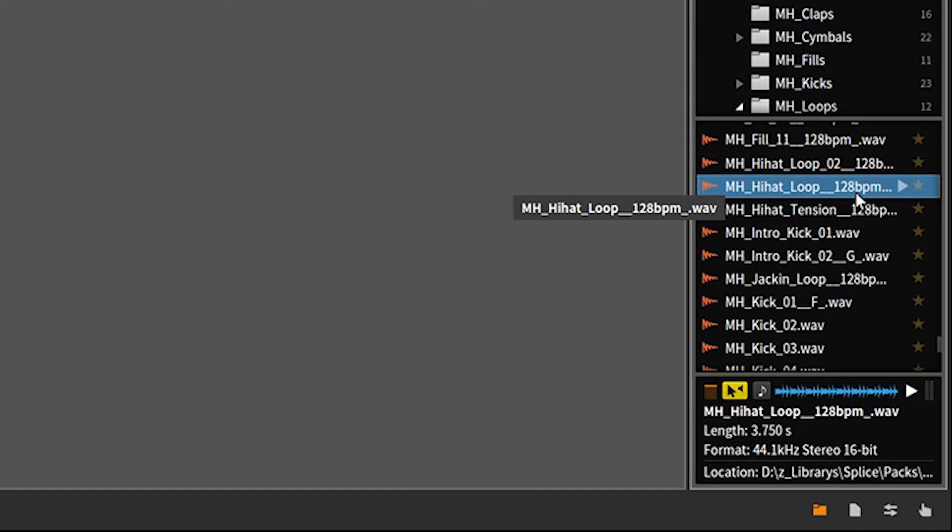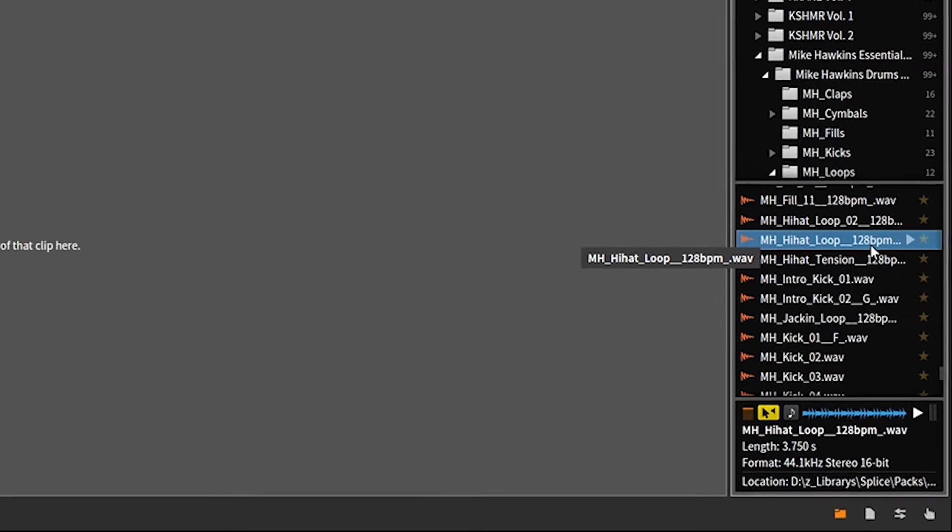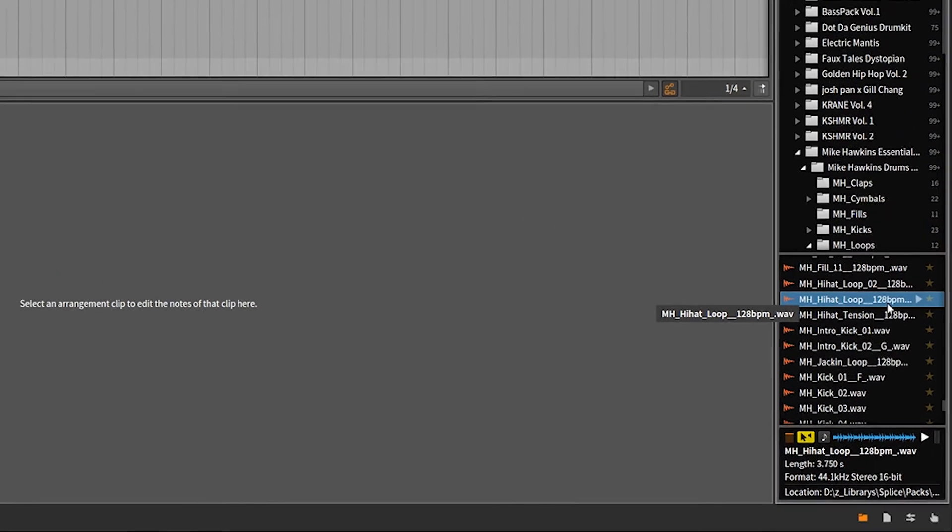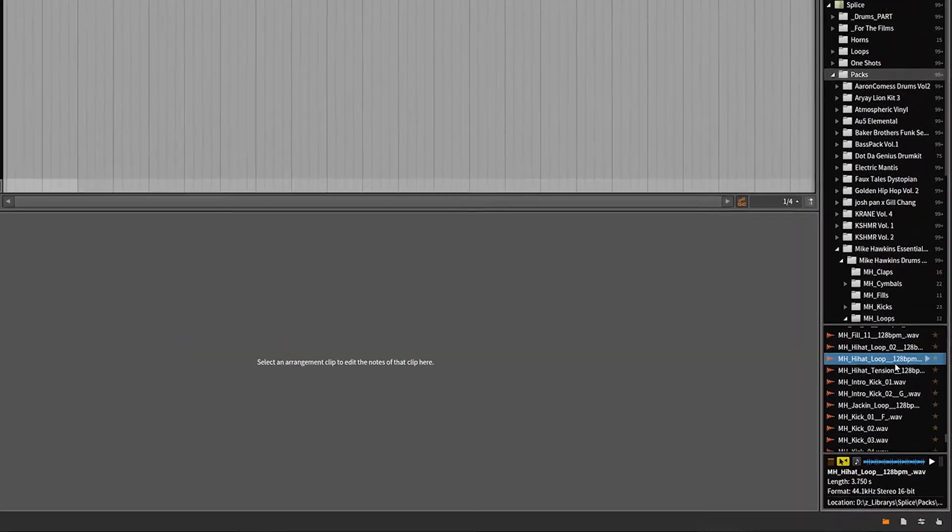Or if it's an instrument, it will have the key or the note that the instrument is for multi-sample purposes. So you should have the key and then the BPM. This is just a hi-hat loop, so there's not really a key or note in here. It's just the BPM.